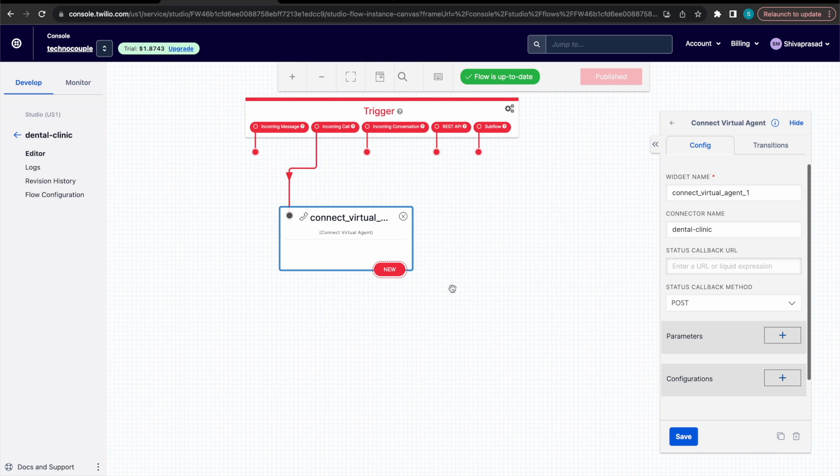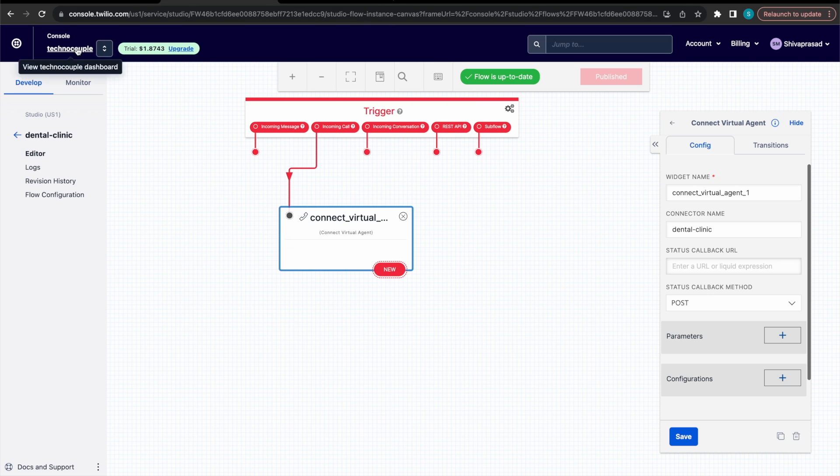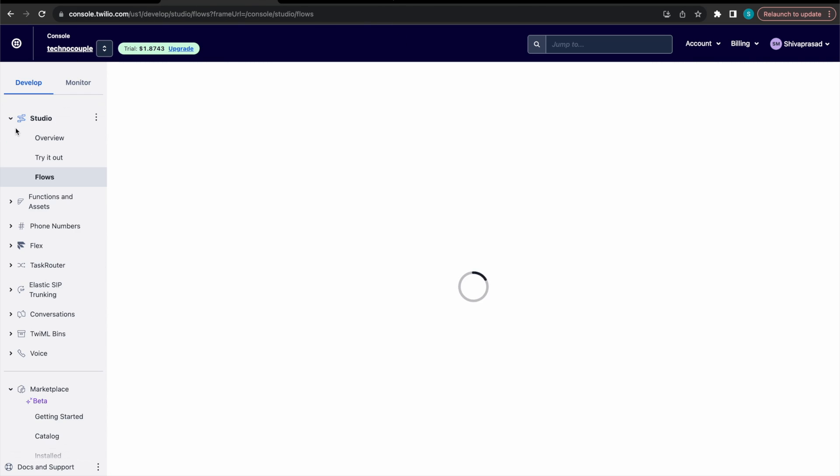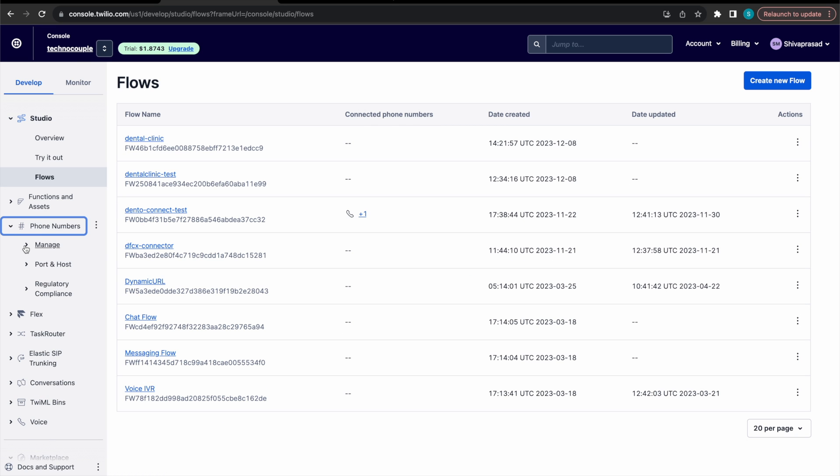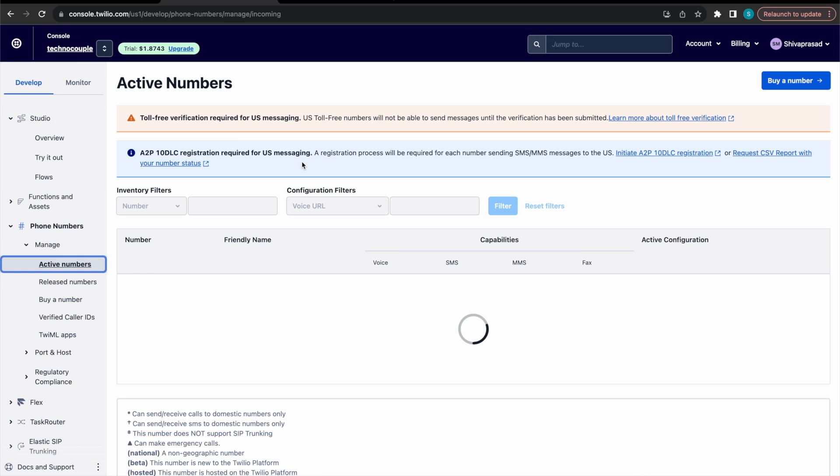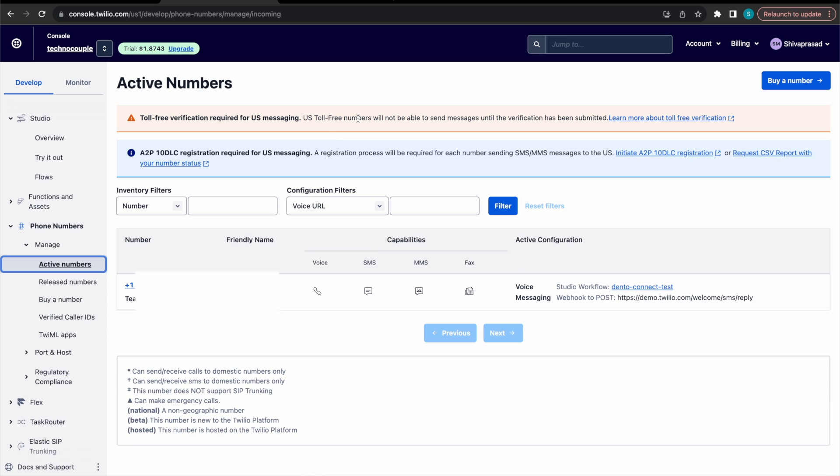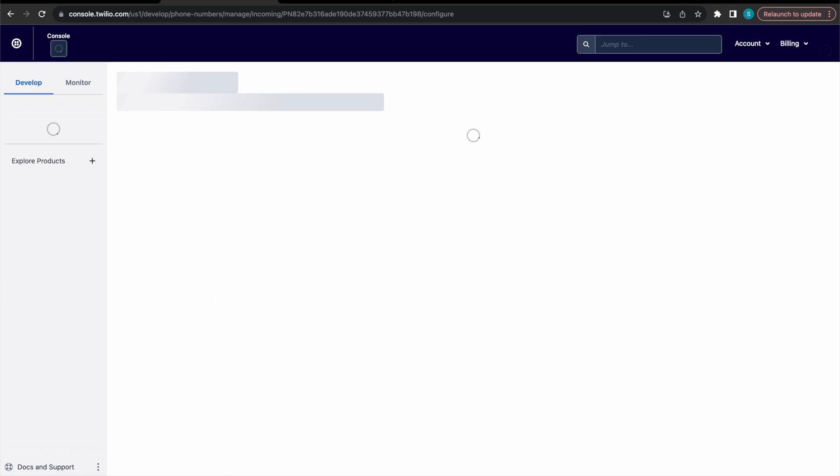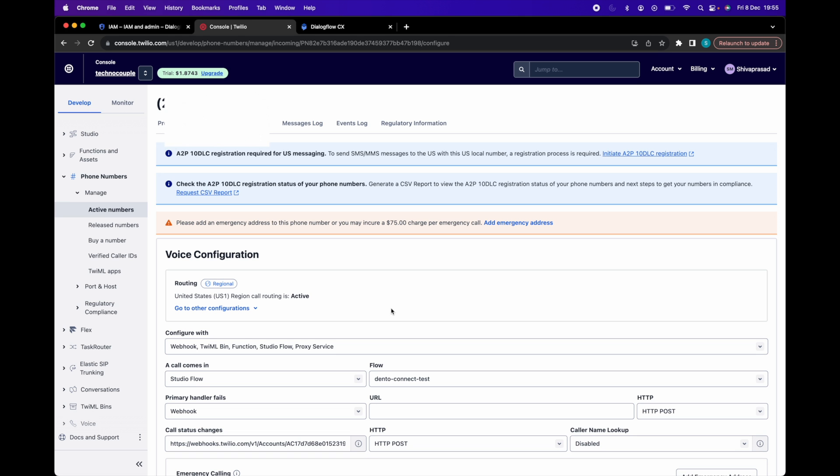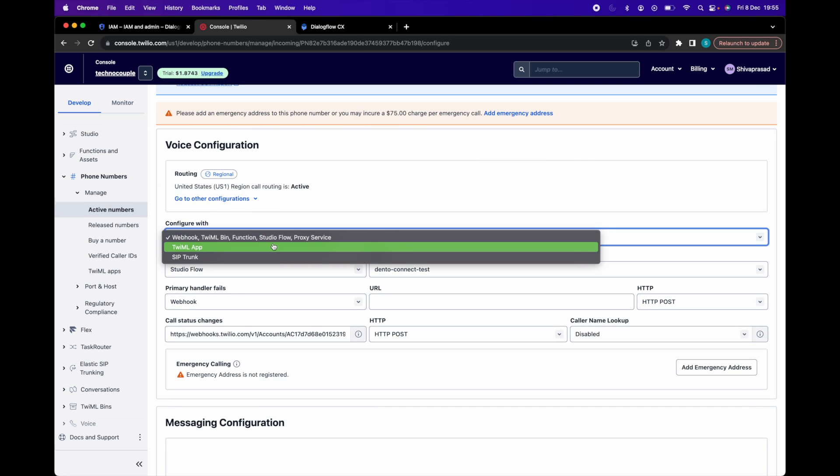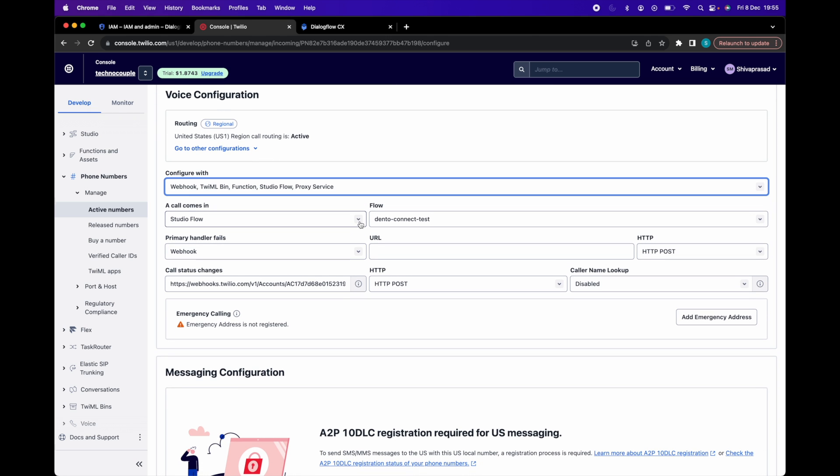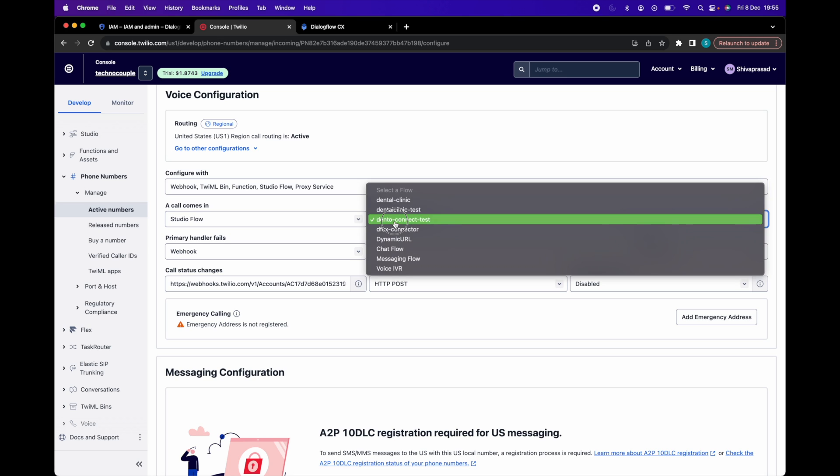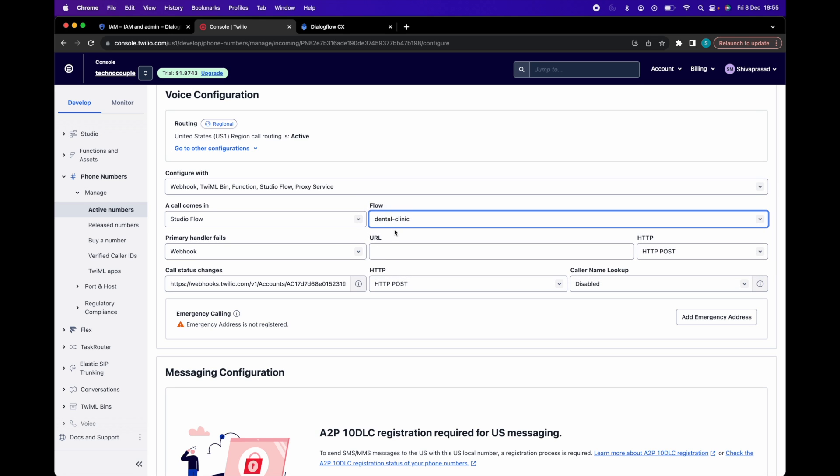Now let's go back to Twilio's main console. Click on active numbers and we have to select the purchase phone number. Under configure with, select the dropdown option: webhook, TwiML, bin, function, studio flow, proxy service. Then under a call comes in dropdown, select studio flow and in the adjacent dropdown, select the flow we saw few minutes back. All right, and now click save.